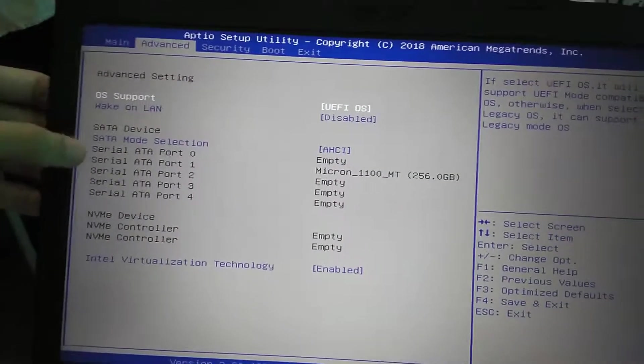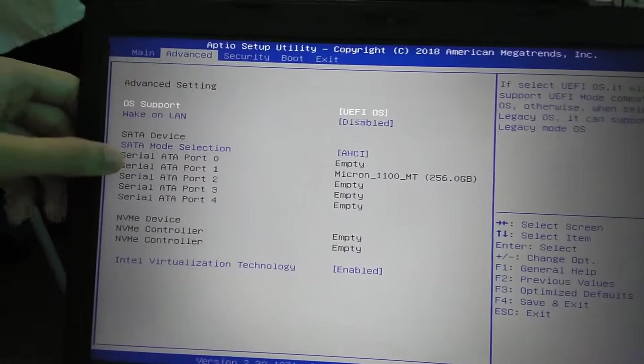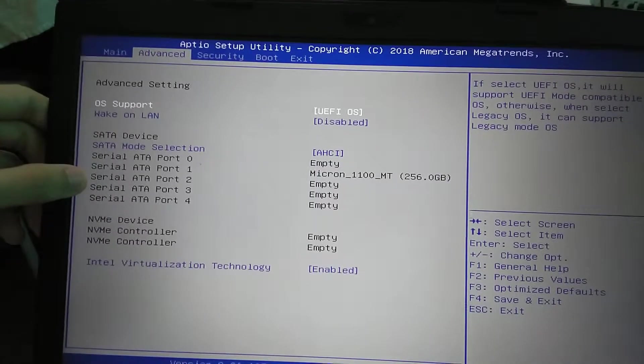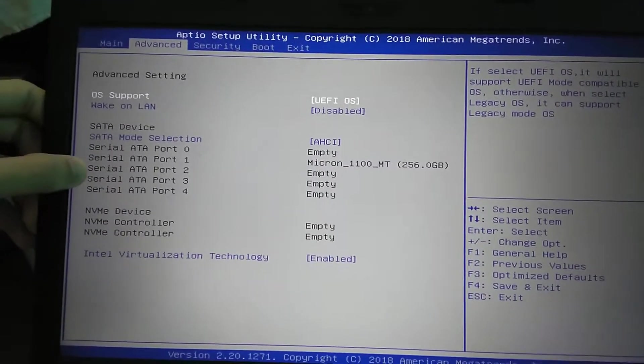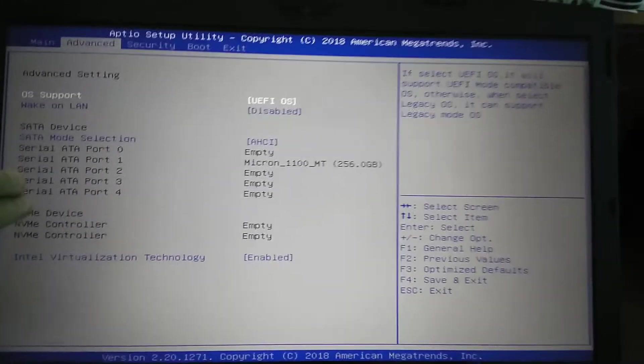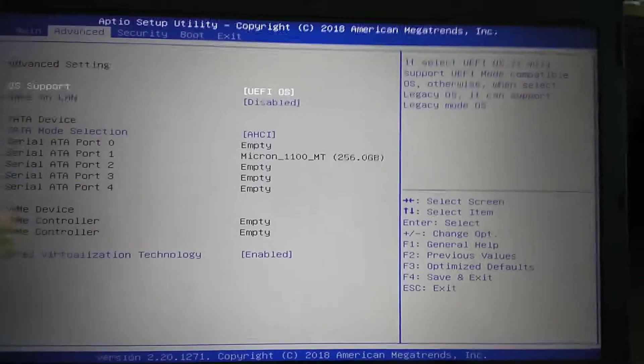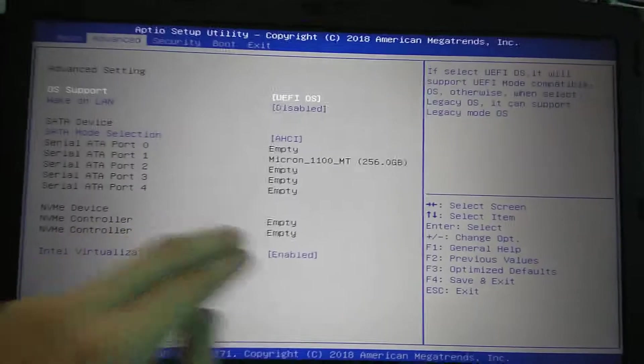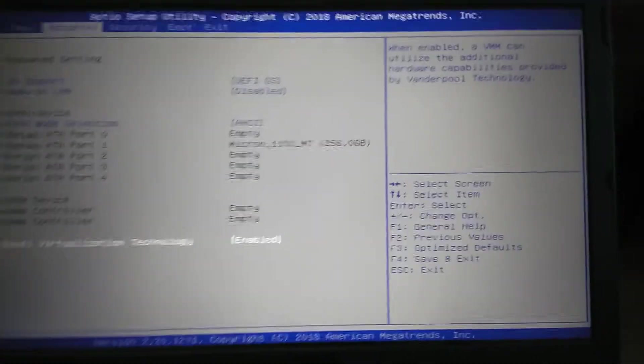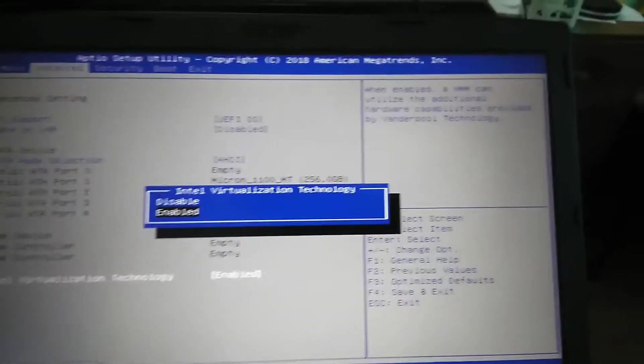The other two I'm not so sure. NVMe device, there's none of them, no control of anything. Virtualization technology, enable.